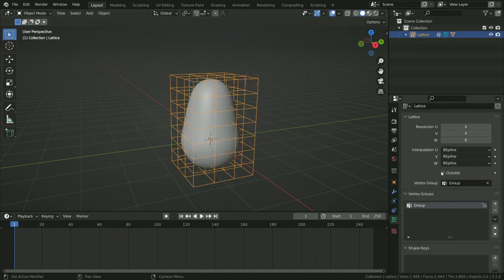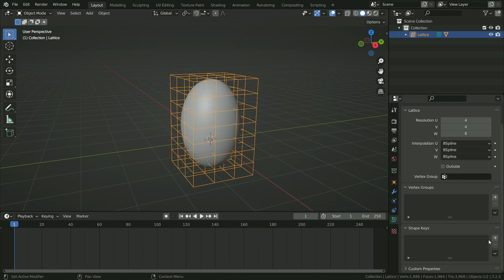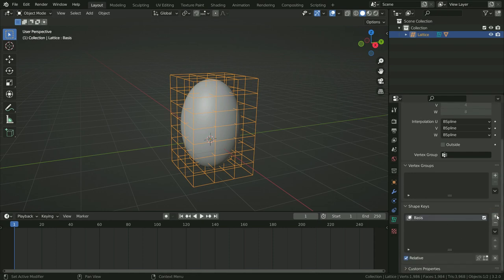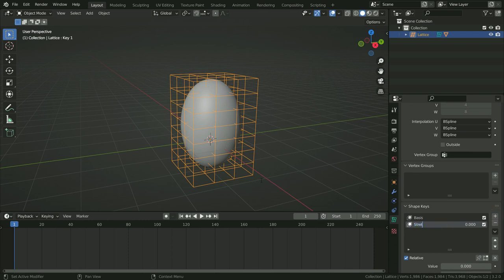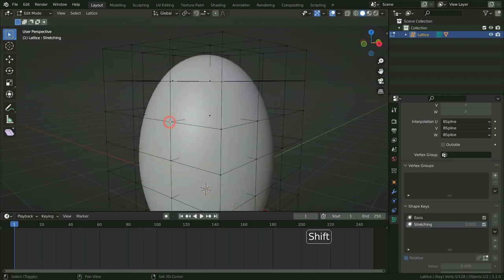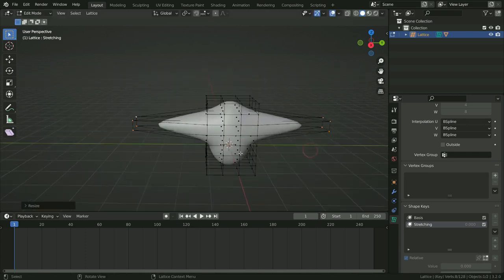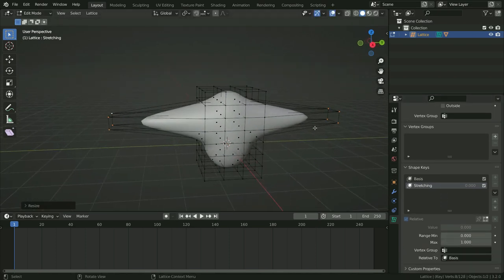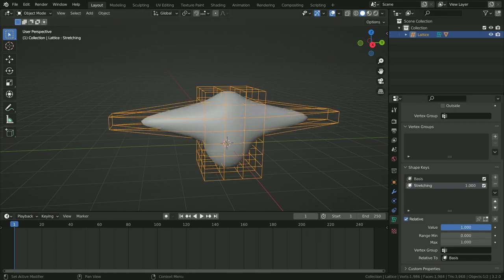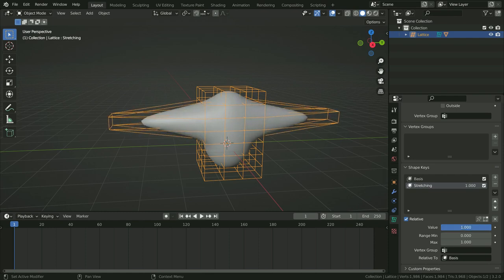Select the lattice and delete the vertex group. We can also add shape keys. Click the plus icon to add a Basis shape key, then add another shape key and rename it 'stretching'. Go back to Edit Mode, select some vertices, press S then Y, and scale up on the Y axis. Go back to Object Mode and increase the value. With the value at 0 we have the basis shape; as we increase it, the geometry transitions into the stretching shape. That's cool!